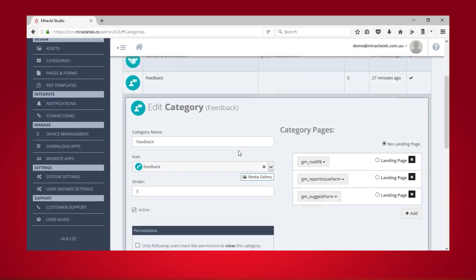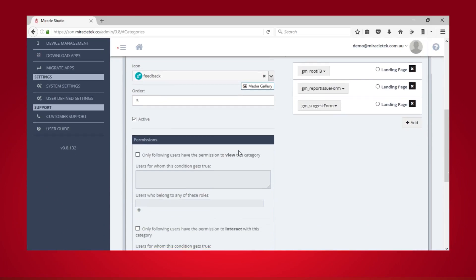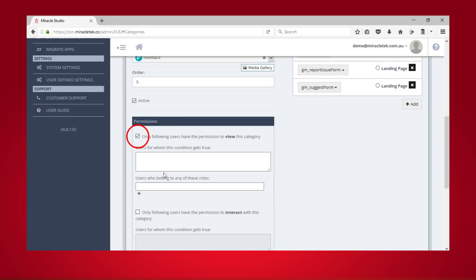Scroll down to Permissions. To specify which users can view this category, tick the first box and then type an expression to set a condition. You can also type the role of the users who can view the category.